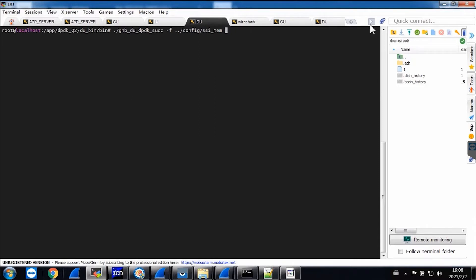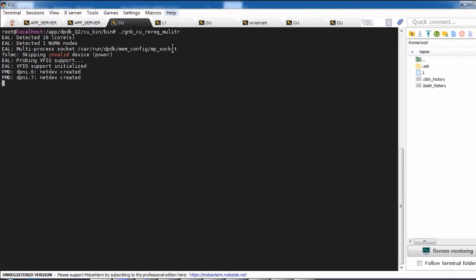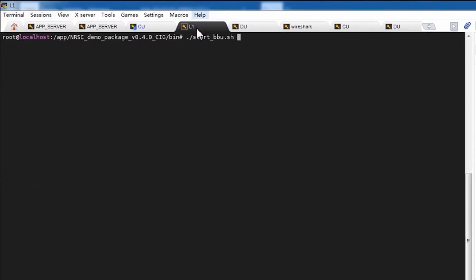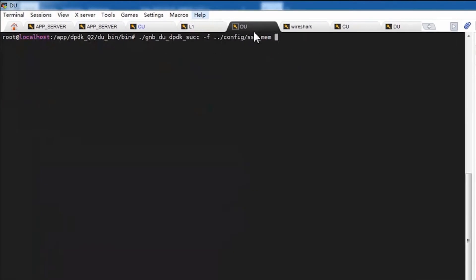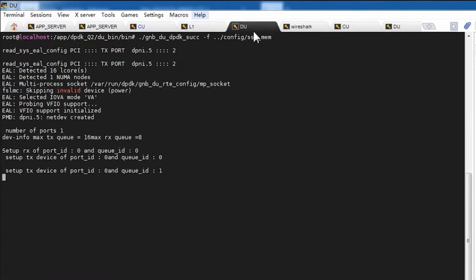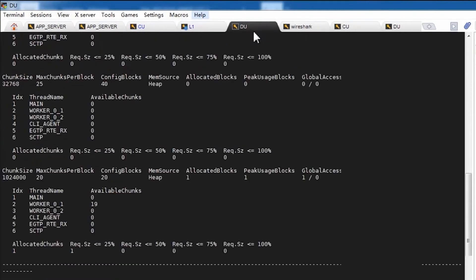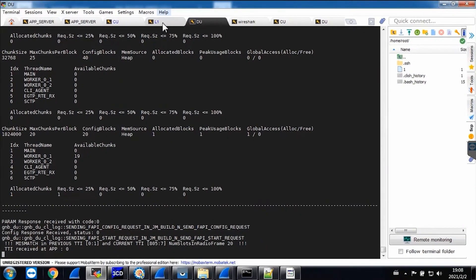The 5G-CN is already up and running, so we can start running the gNodeB now. Starting with the CU module, then starting the upper layer L1, and then the DU module. The cell is up now.